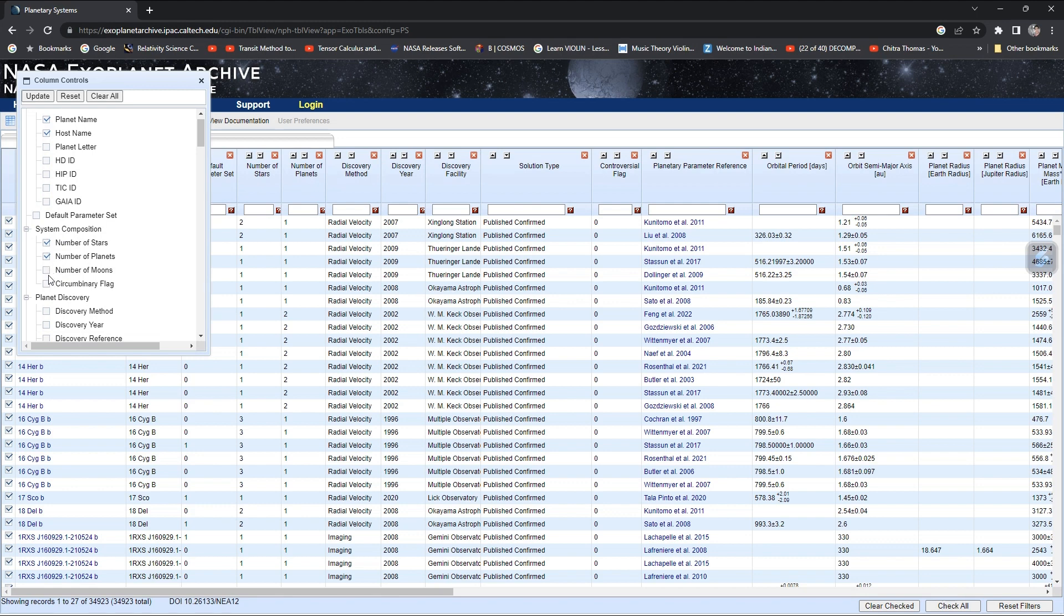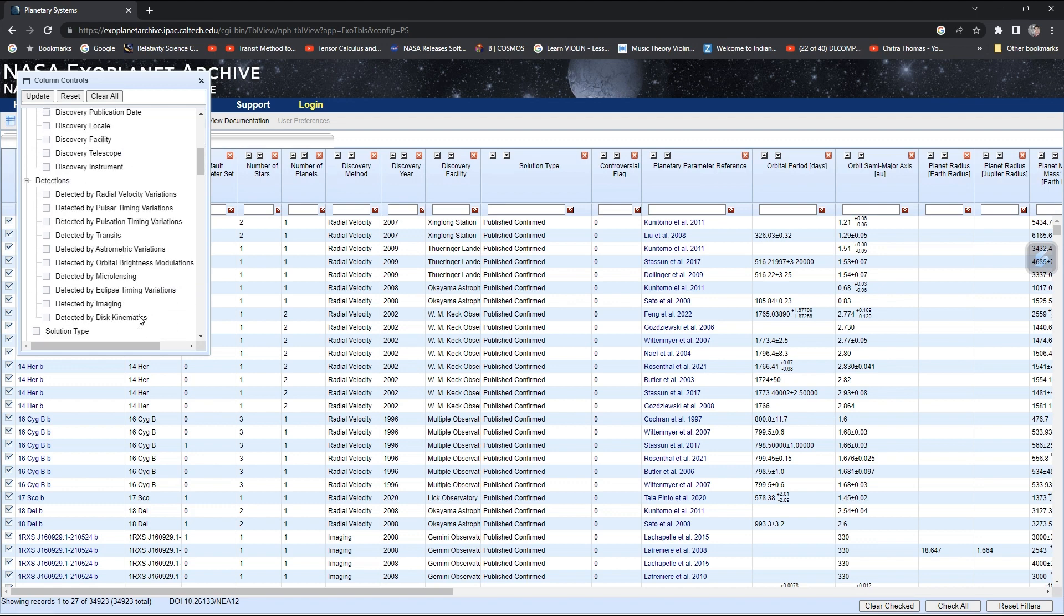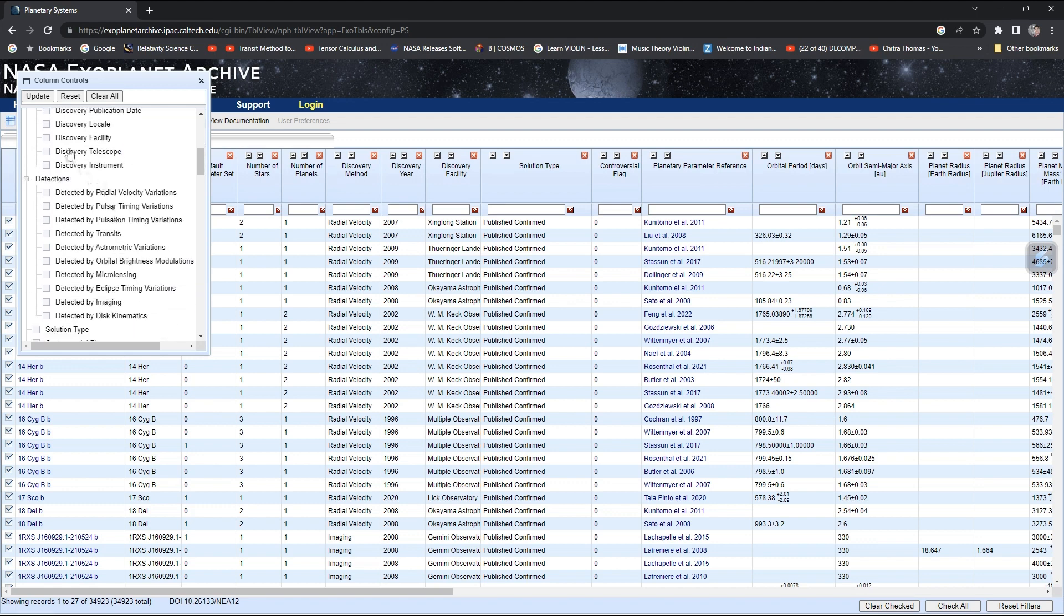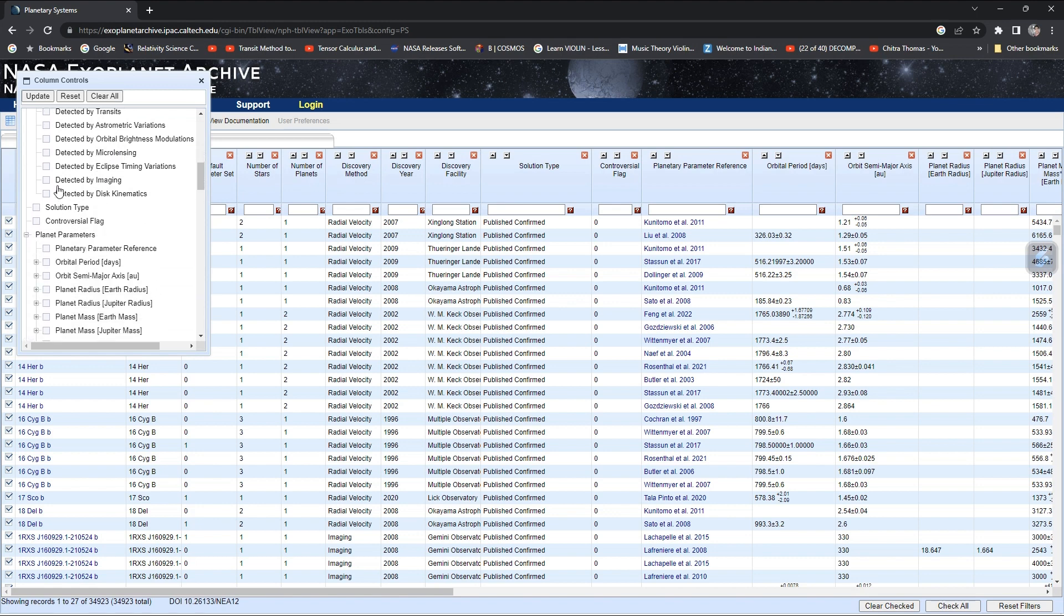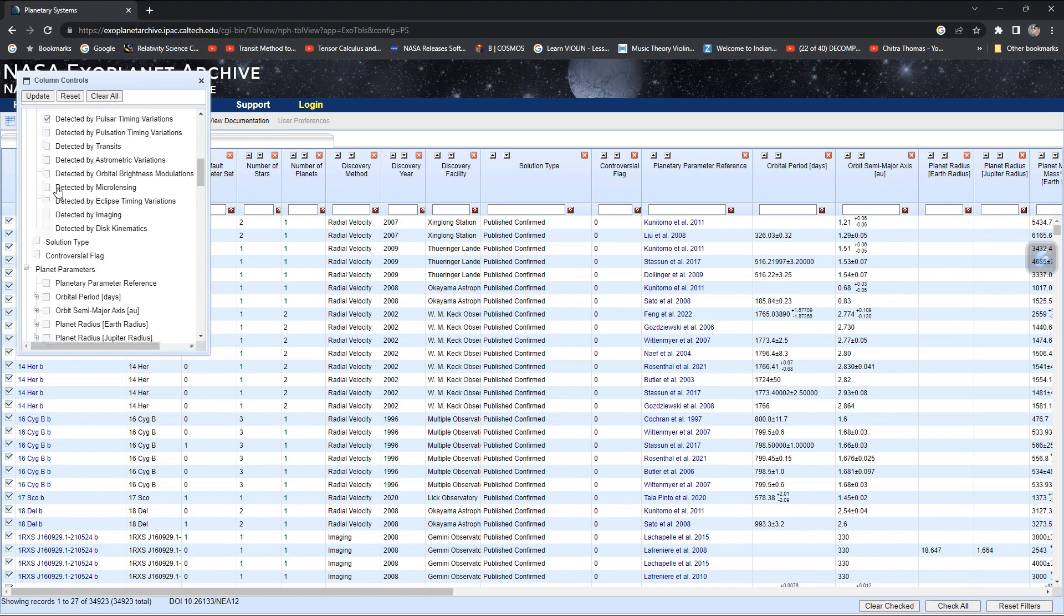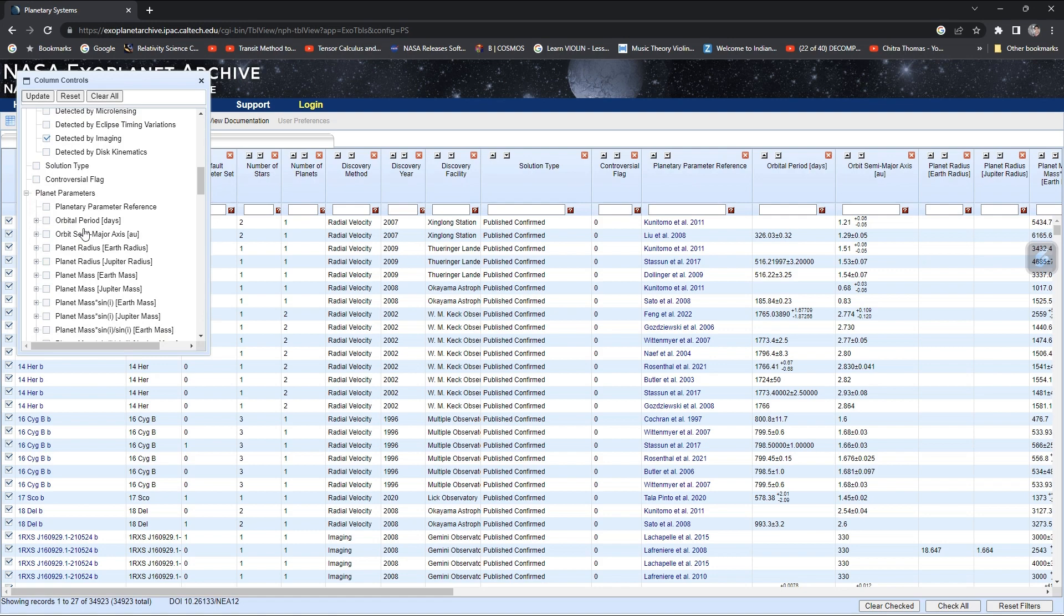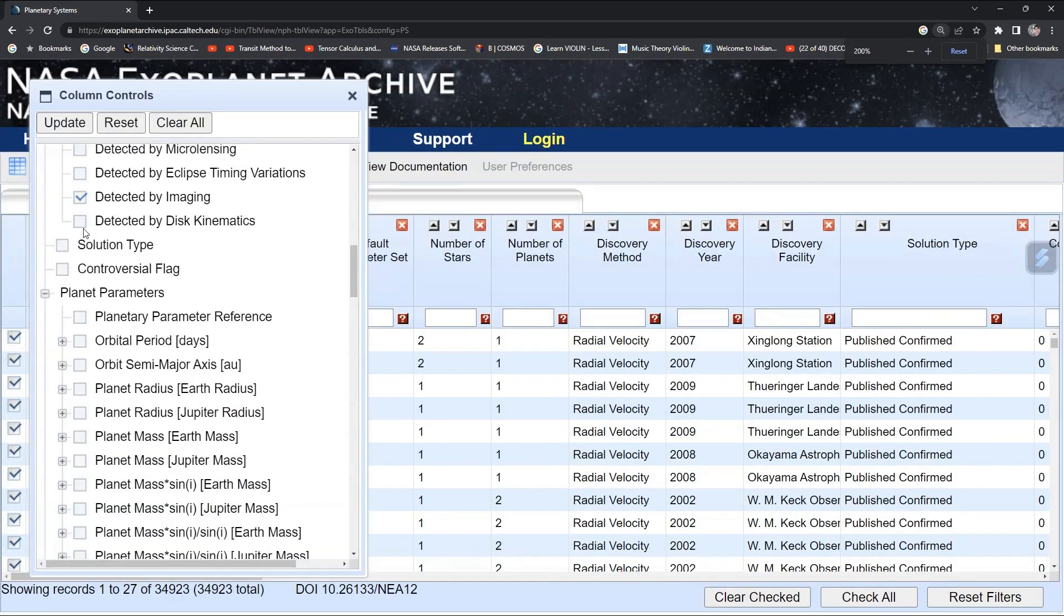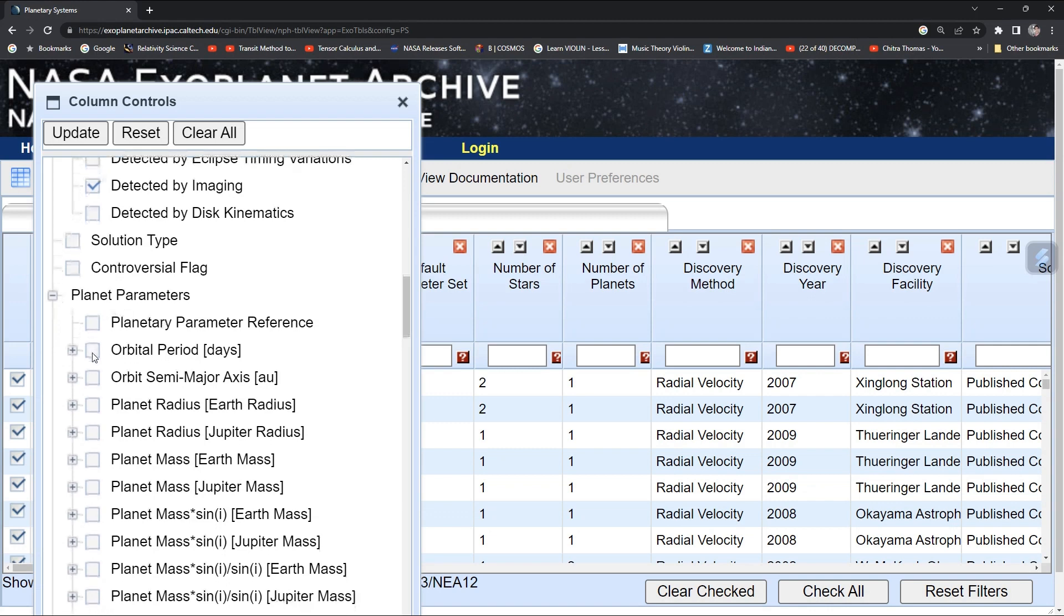You can also select discovery method, discovery year, telescope, and the method by which they discovered it, such as transit or imaging. You can also choose some planet parameters.